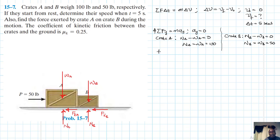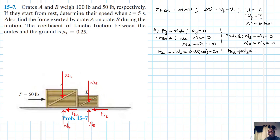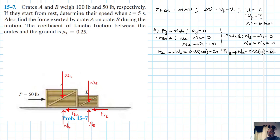Therefore, FkA equals mu times NA equals 0.25 times 100, which gives us 25 pounds. And FkB equals mu times NB equals 0.25 times 50, which equals 12.5 pounds.